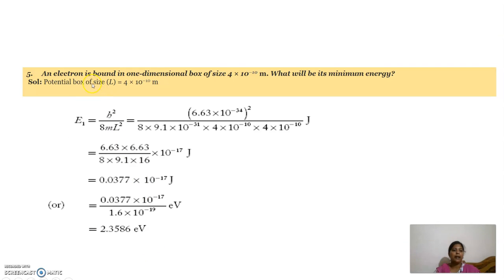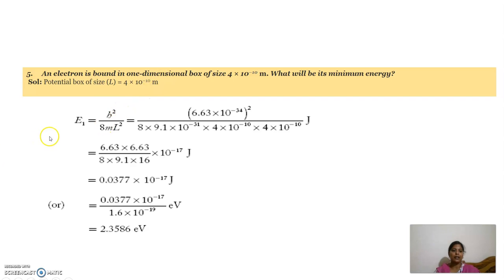The next problem: an electron is bound in a one-dimensional box of size 4 into 10 power minus 10 meters — what will be the minimum energy? The given data is L equal to 4 into 10 power minus 10 meters. Using E equal to n square h square by 8mL square, minimum energy corresponds to n equal to 1, so E1 equals h square by 8mL square. Substituting Planck's constant, mass, and L equal to 4 into 10 power minus 10 meters.